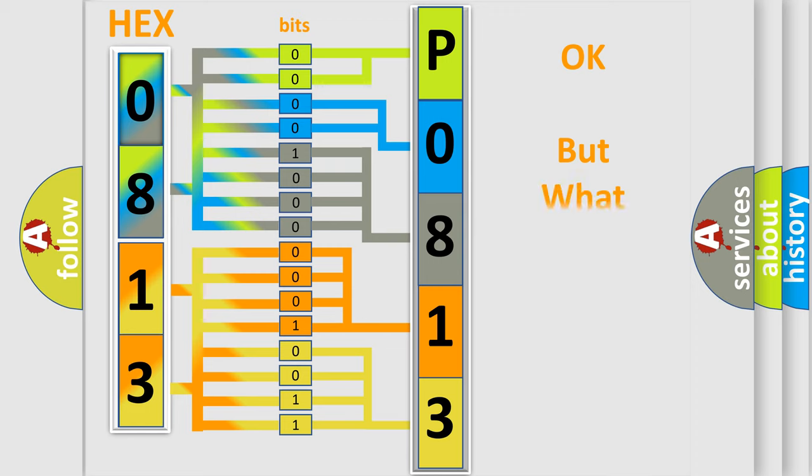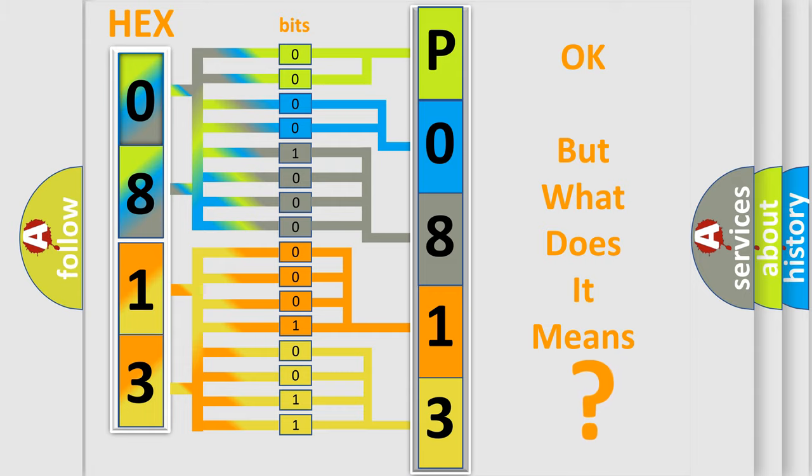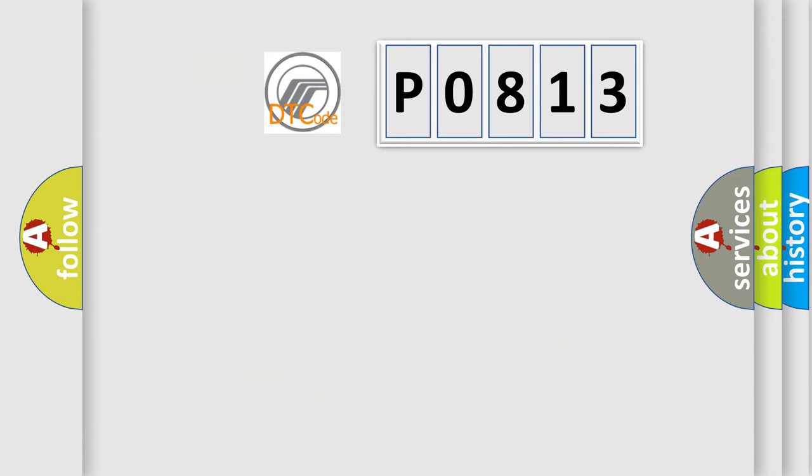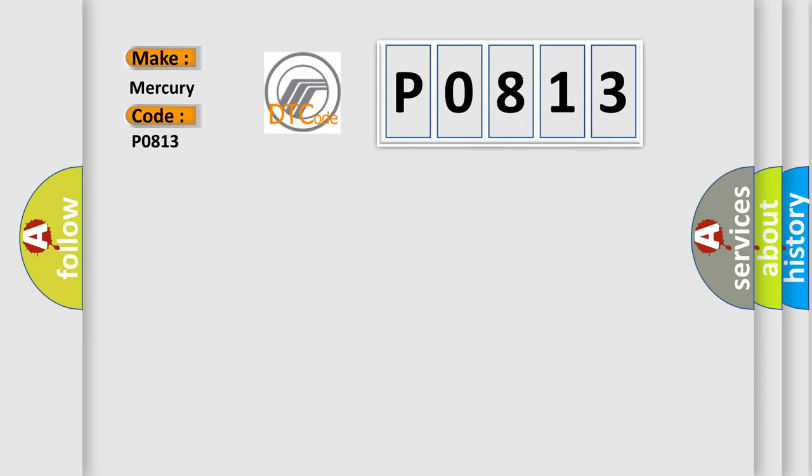The number itself does not make sense to us if we cannot assign information about what it actually expresses. So, what does the Diagnostic Trouble Code P0813 interpret specifically for Mercury car manufacturers?